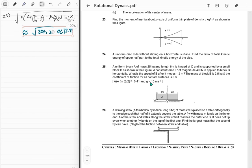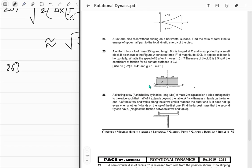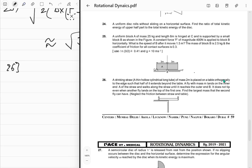Problem 26: A drinking straw — a thin hollow cylindrical tube of some mass — is placed on a table orthogonally to the edge such that half extends beyond the table. A fly of mass m lands on the inner end A of the straw and walks to the outer end B. It does not tip even when another fly lands on top. Find the largest mass the second fly can have. Neglect friction between straw and table.